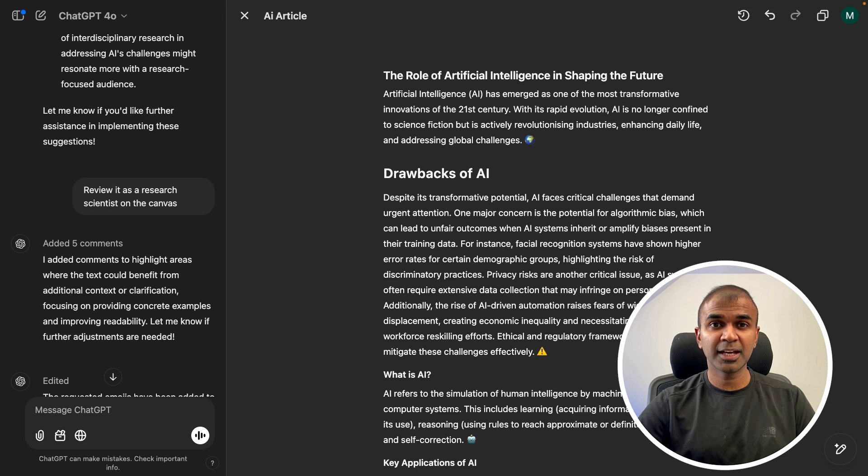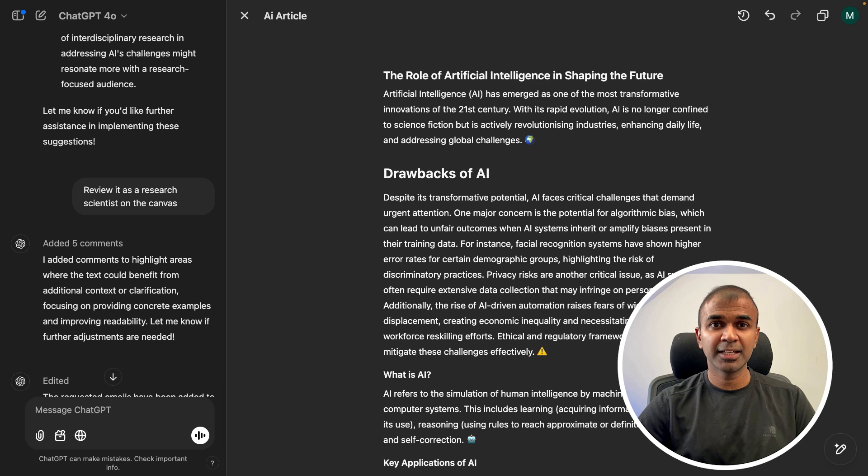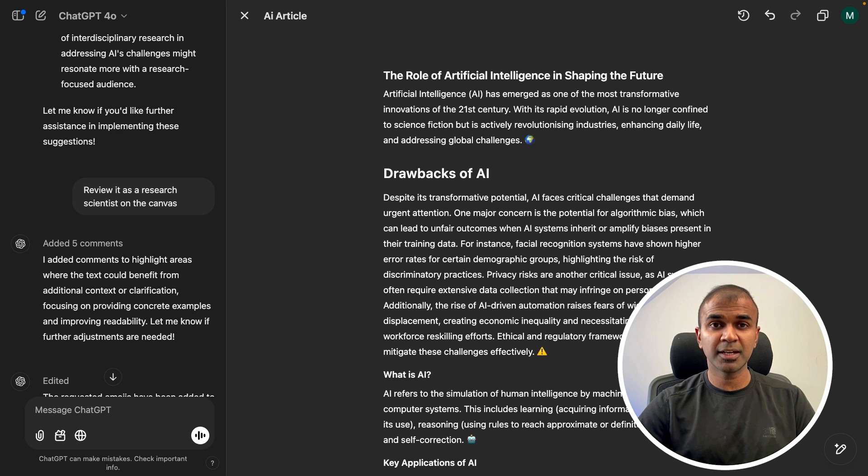Considering you already like canvas, I've also created another video about OpenAI ChatGPT canvas, which I'll put that link in the description below. It's just for beginners. So you can just click the link and I highly recommend for you to watch that. And I will see you there.